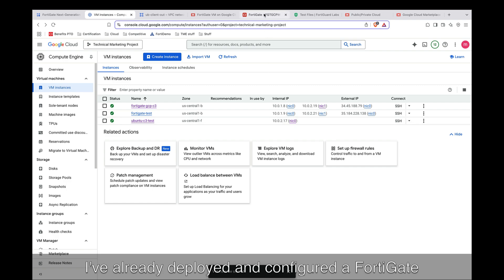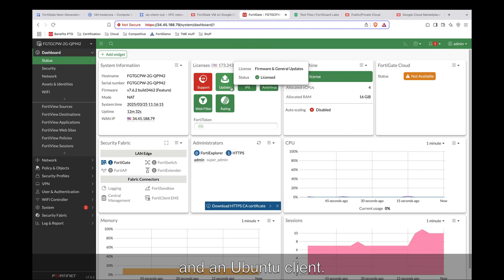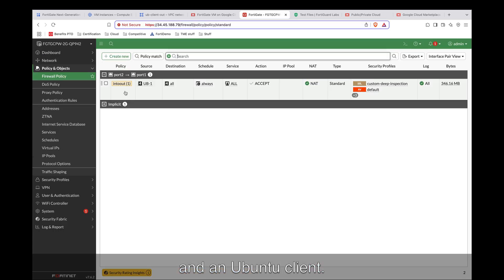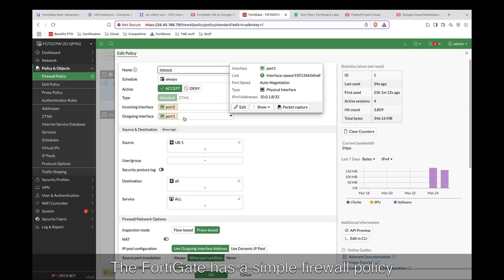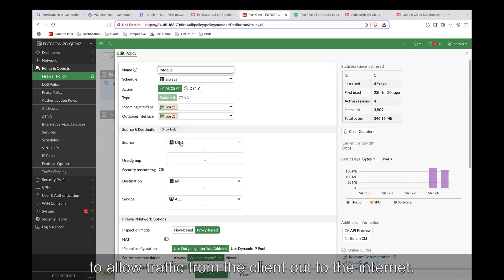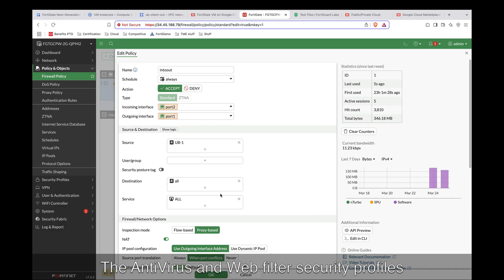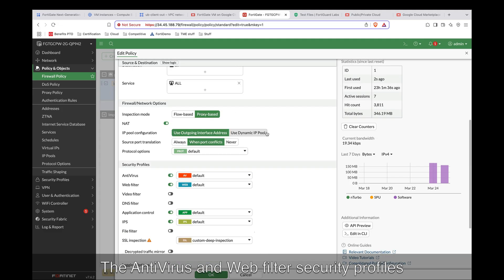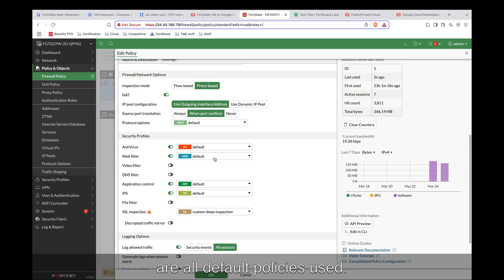I've already deployed and configured a FortiGate and an Ubuntu client. The FortiGate has a simple firewall policy to allow traffic from the client out to the Internet. The antivirus and web filter security profiles are all default policies.